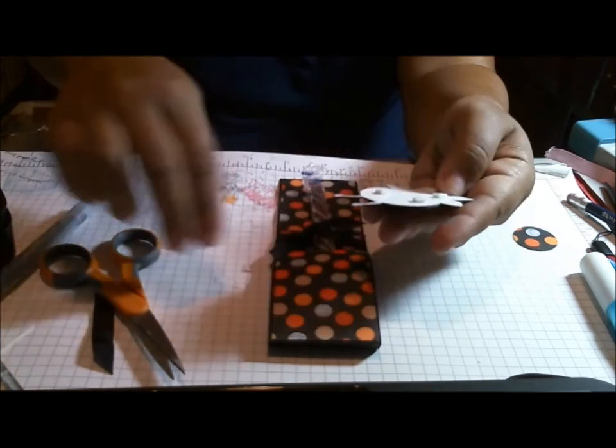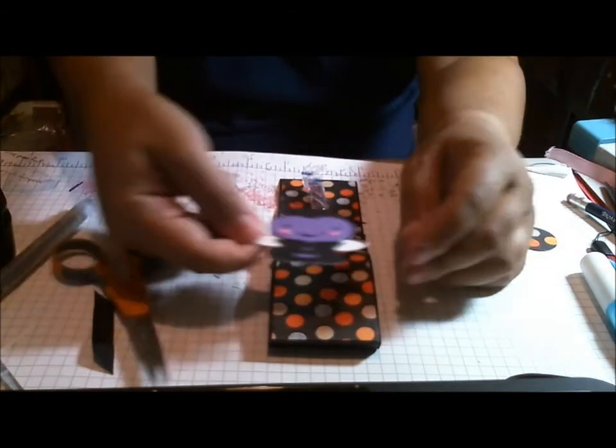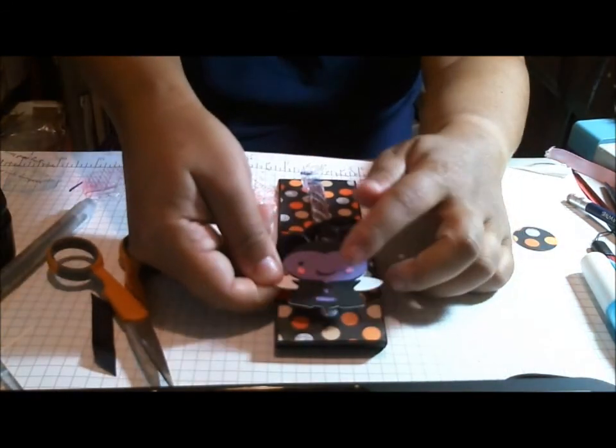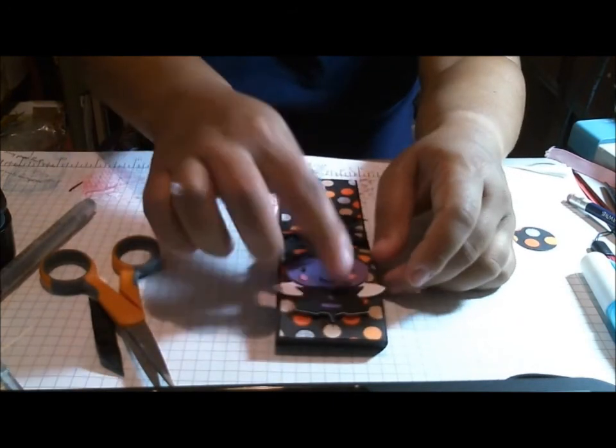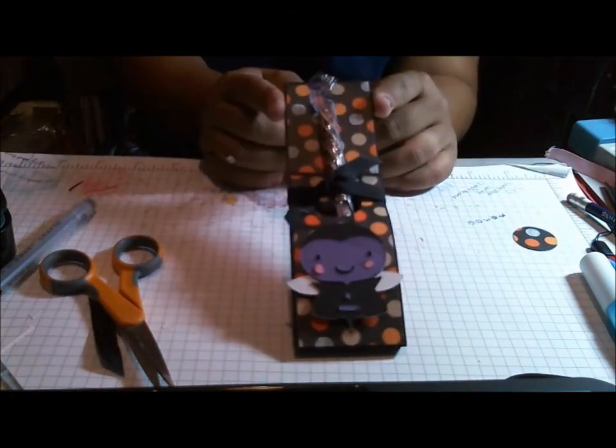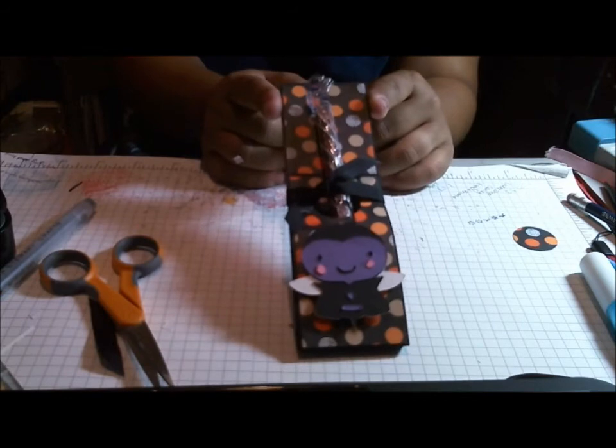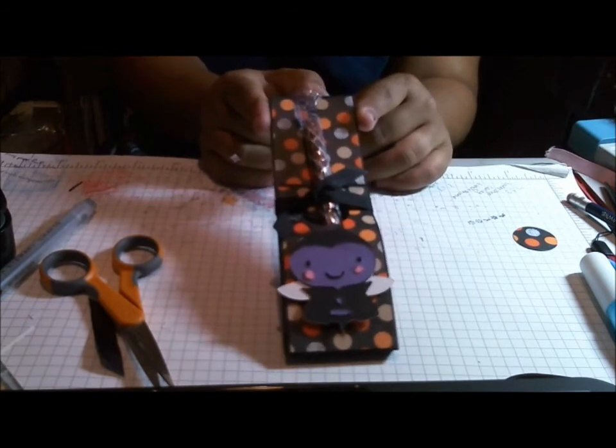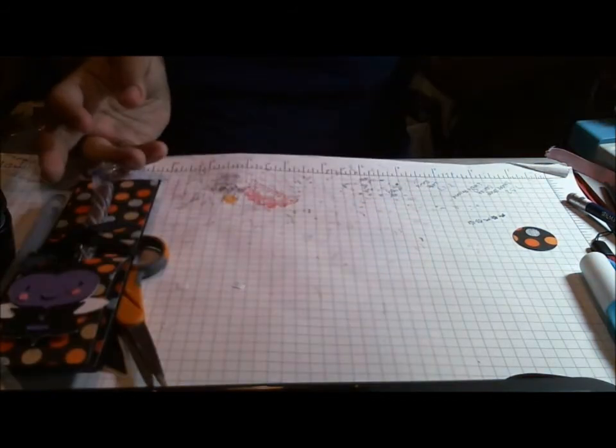This just fits right in the front and you have a super cute and really easy treat holder.